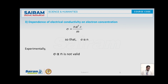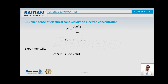The third failure concerns the dependence of electrical conductivity on electron concentration n, which is the number of free electrons per unit volume. Classical free electron theory predicts that sigma is proportional to n, but experimentally this is not valid. Electrical conductivity does not depend on electron concentration alone; other factors are responsible. In the next video, I will cover quantum free electron theory and how it successfully explains these failures of classical free electron theory.